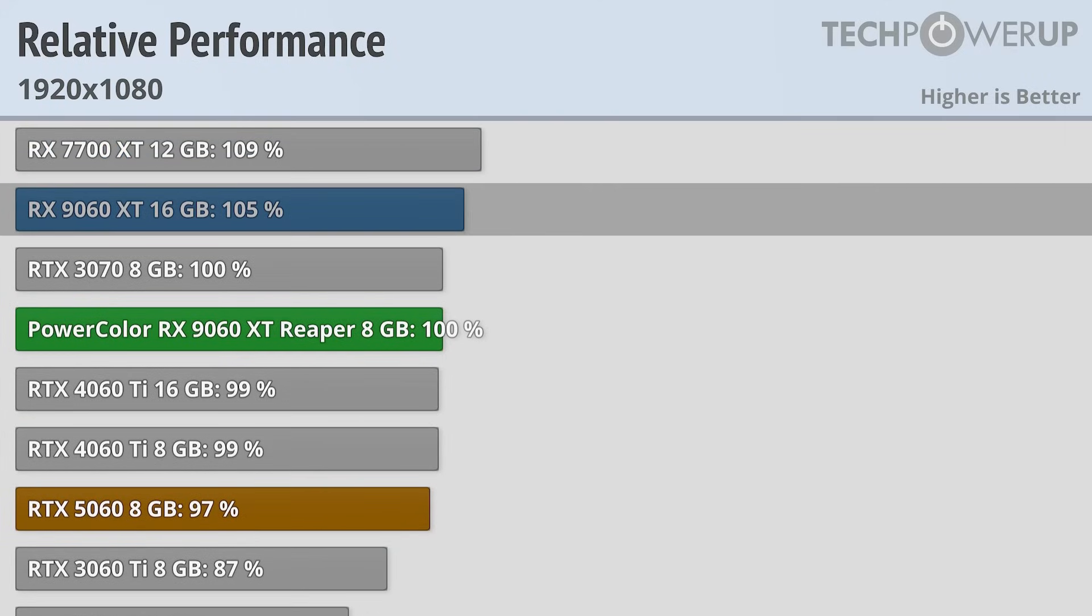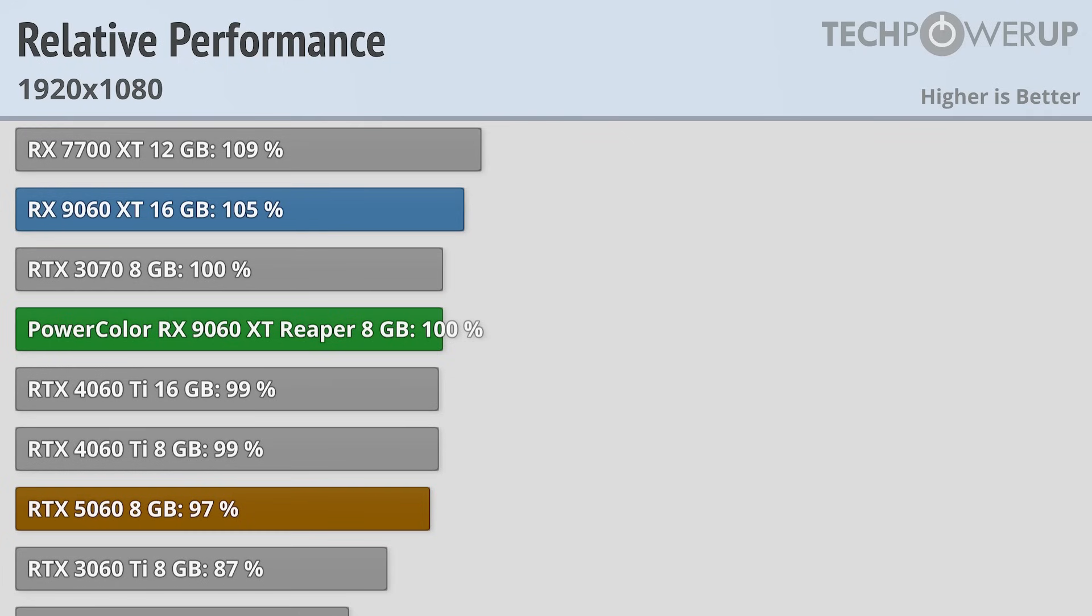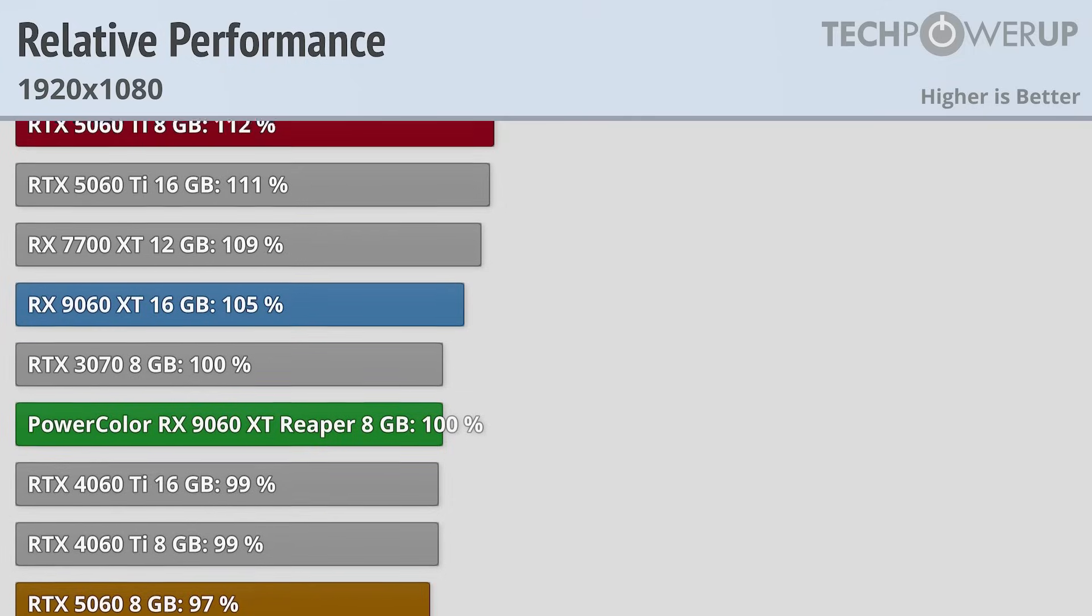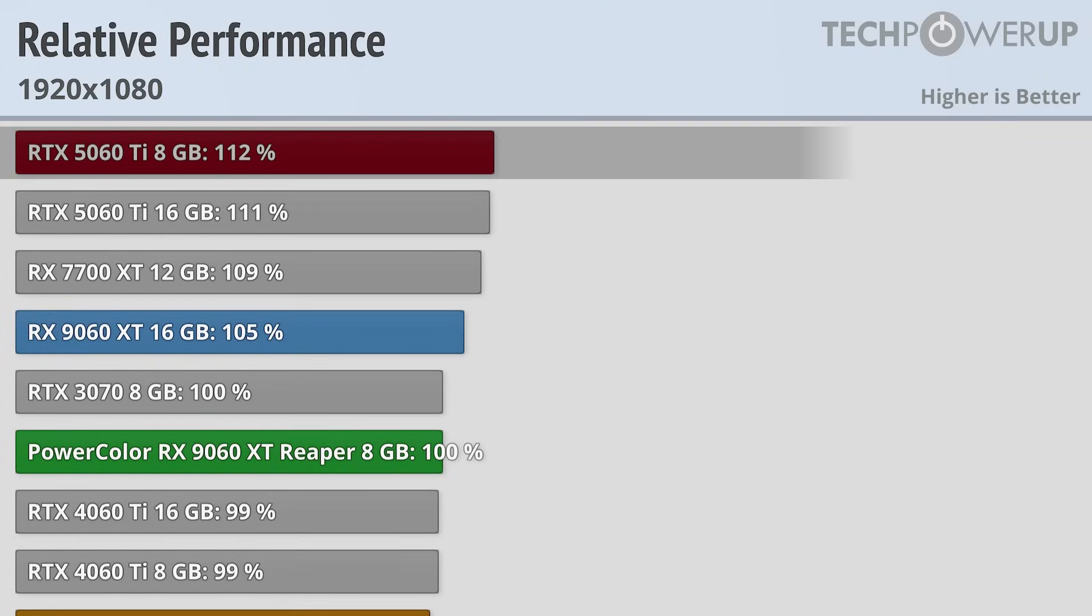Most of this difference comes from the PowerColor Reaper having a lower power limit than the reference RX 9060 XT, at least at this resolution. It also means that the RTX 5060 Ti 8GB is about 12% faster, though that card does benefit from having the same power limits as its 16GB brother.